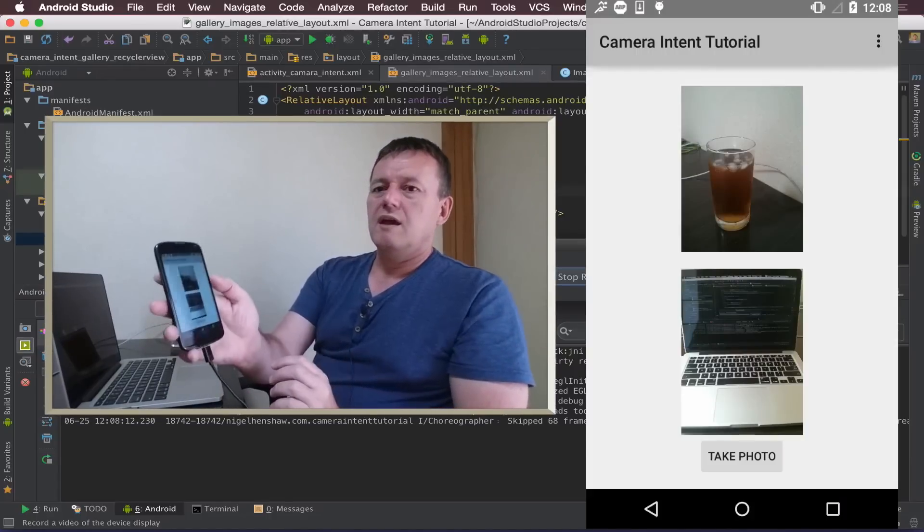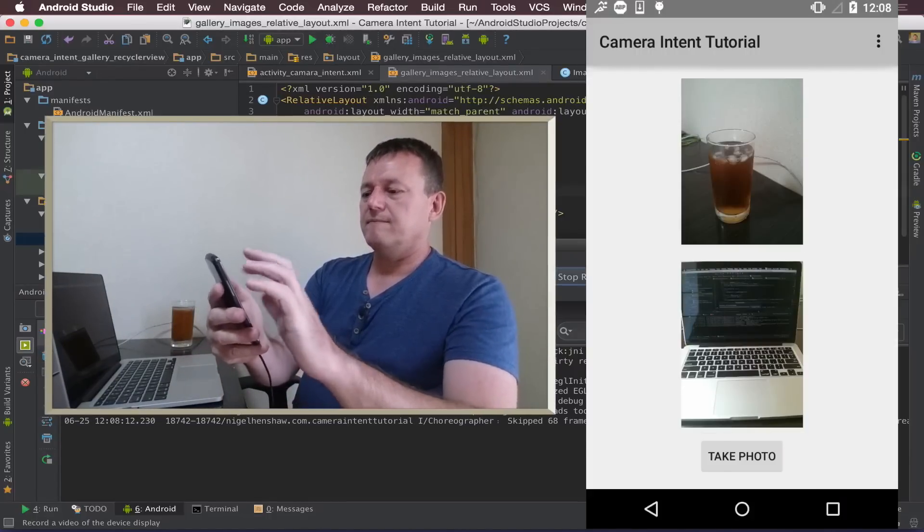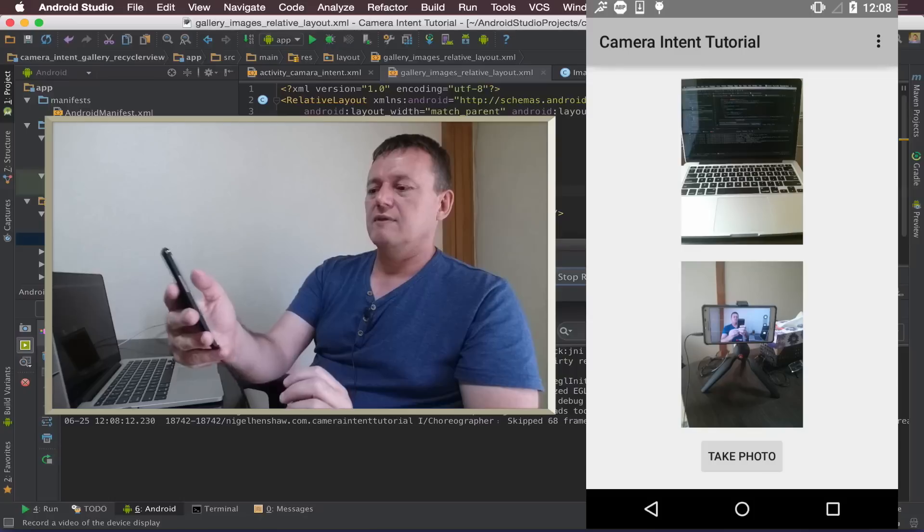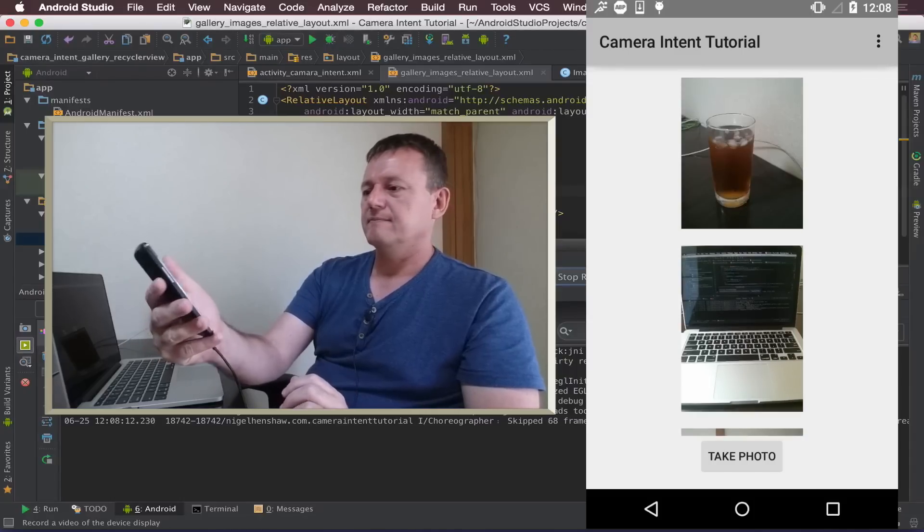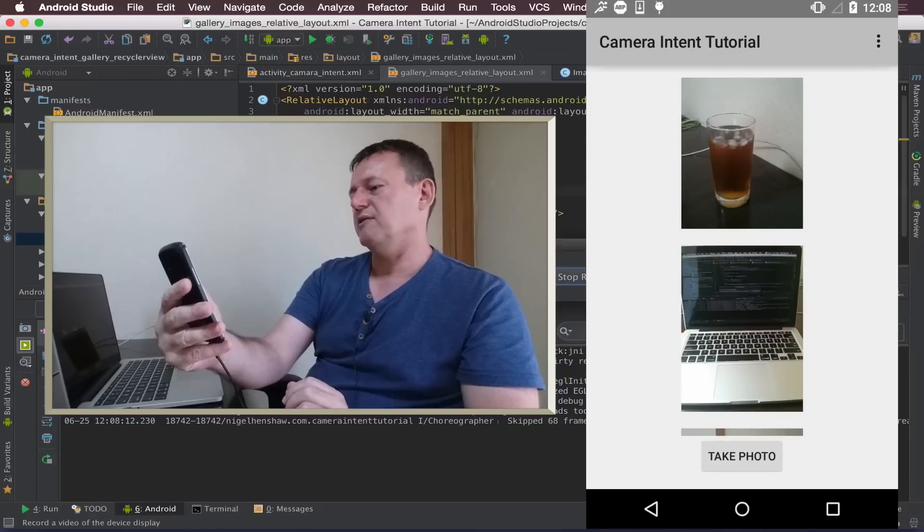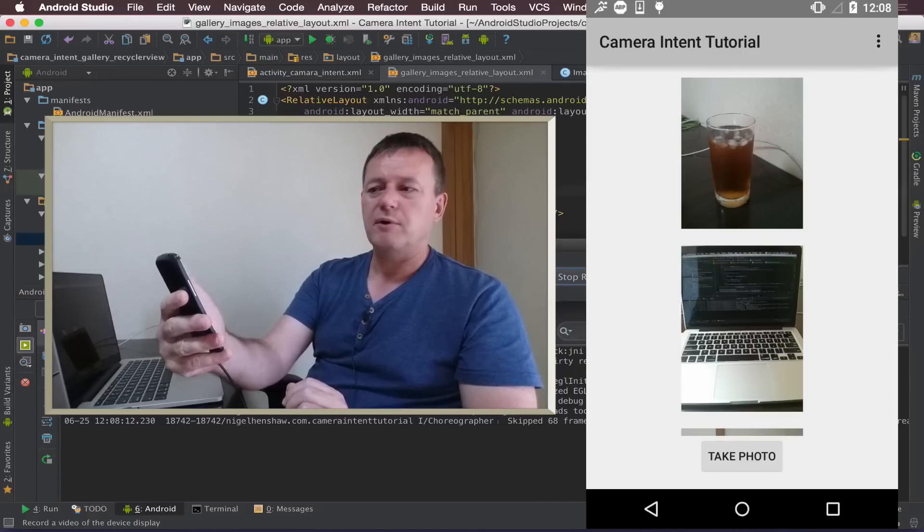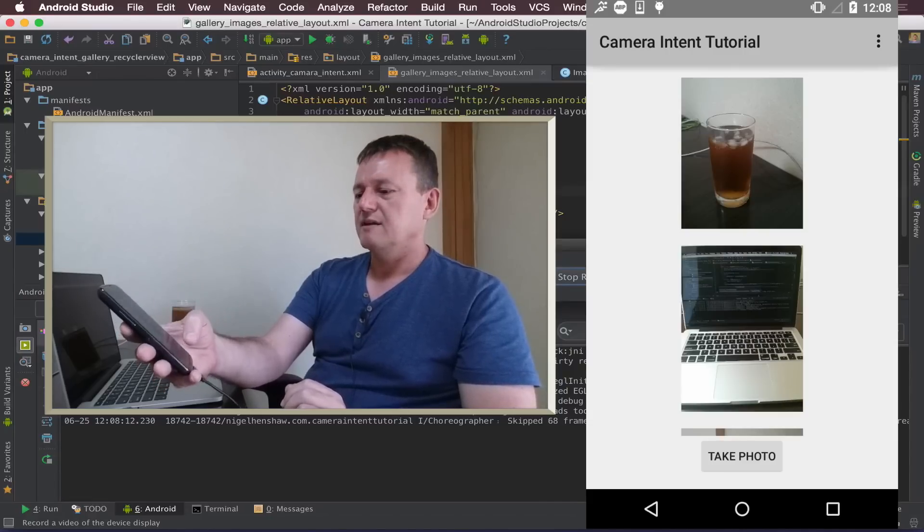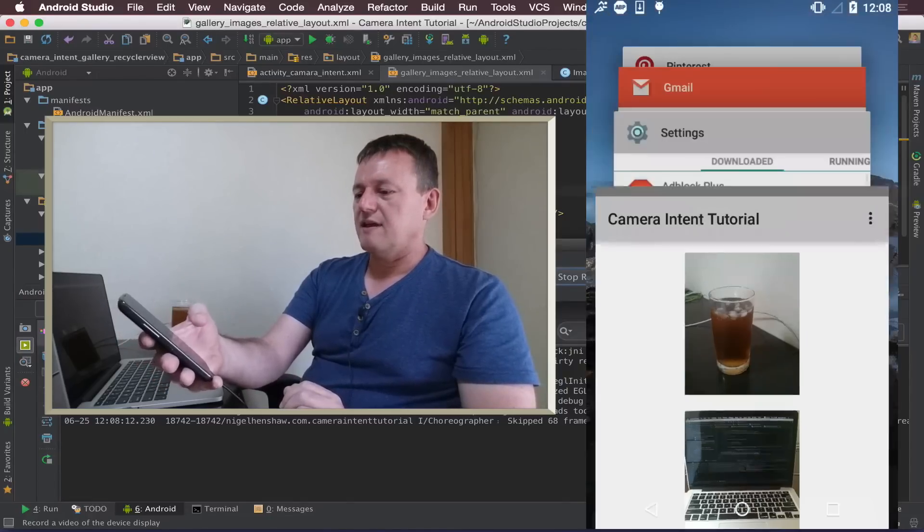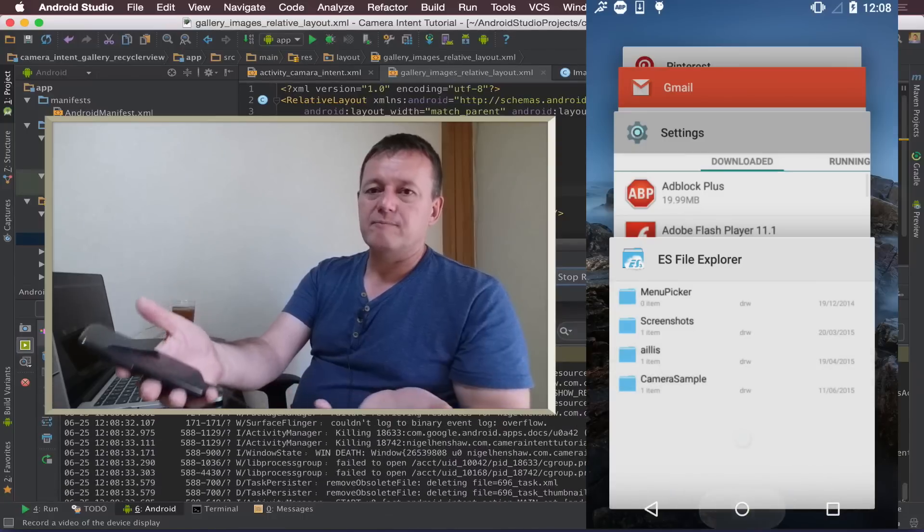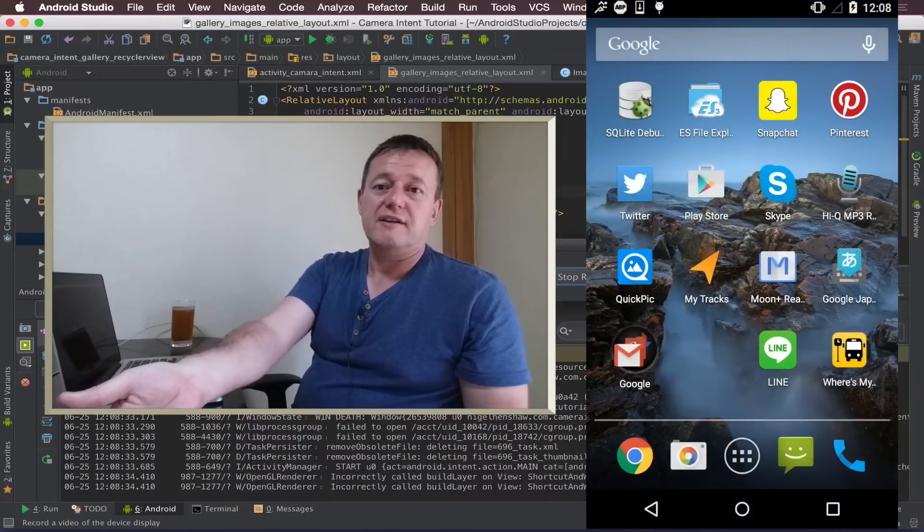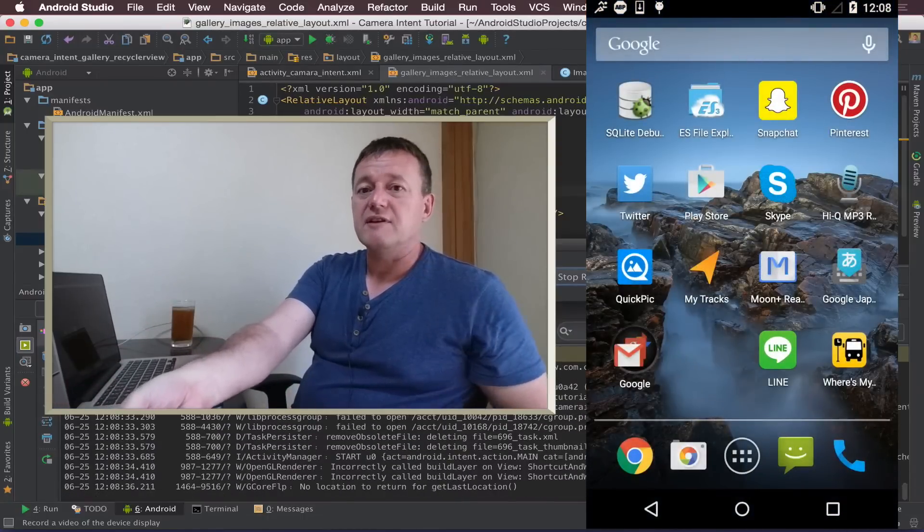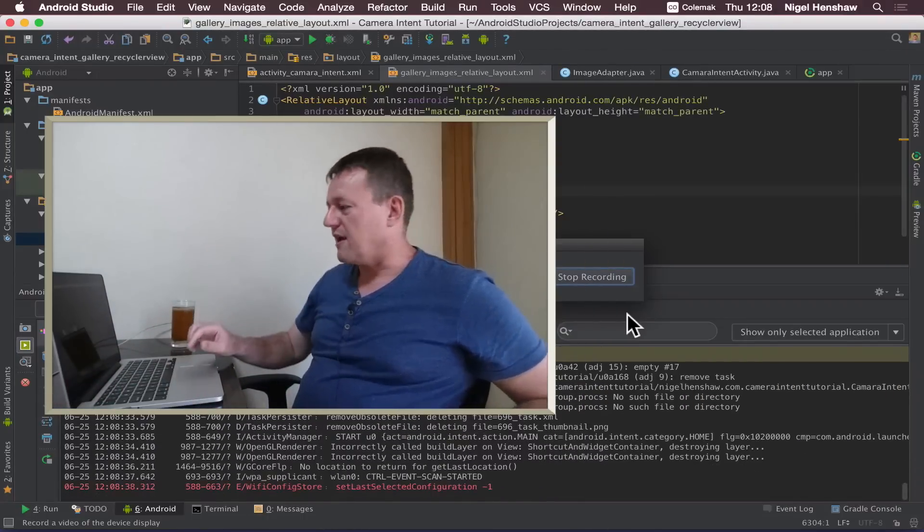And as you can see here we've put a little margin. That's probably a bit too much but I think you get the point. So that's it, we've achieved the goal of what we're meant to achieve, providing an image gallery inside our camera application.